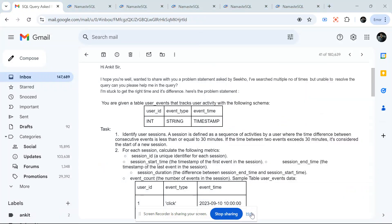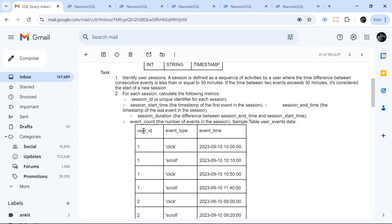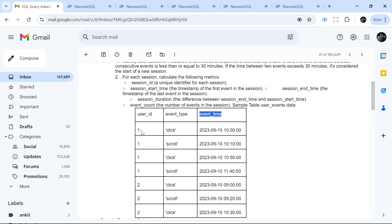Hello everyone, welcome back to the channel. I'm back with another very interesting question. This was asked in a startup called Seco. In this problem we have a user events table where we have user_id, event_type, and event_time. For example, for user_id 1, there was an event_type called 'click'.